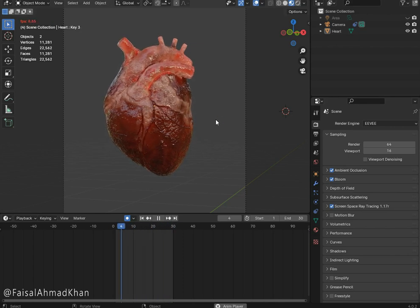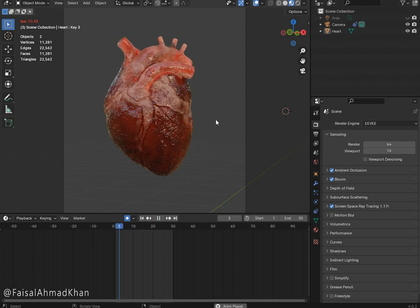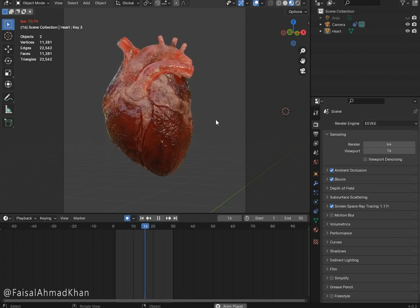And if you want this model, the link is in the description — you can have it from there. And for more tutorials, subscribe.